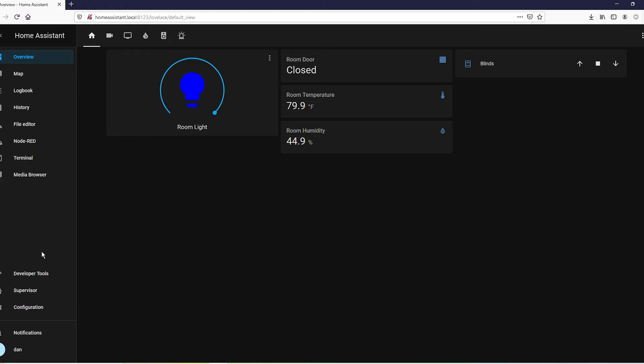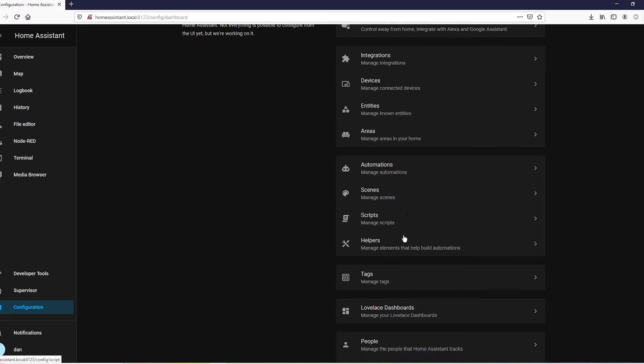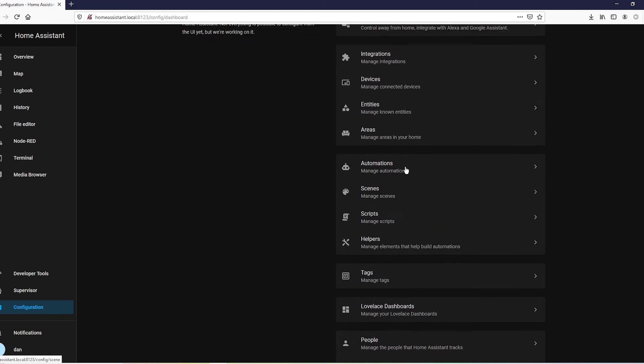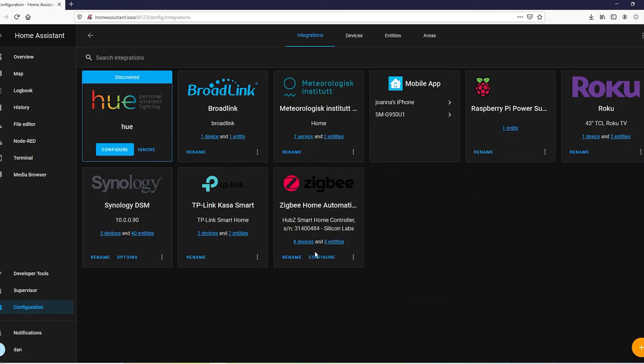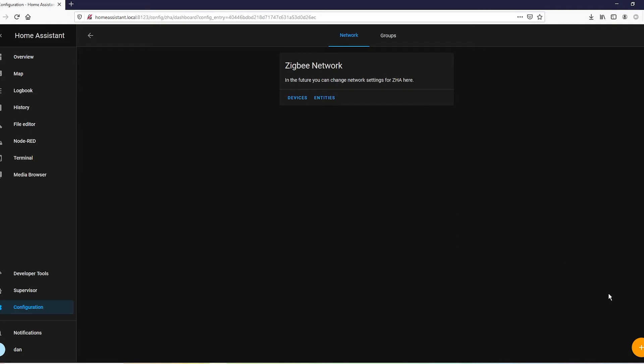We're going to go over to configuration, integrations, Zigbee, configure, and then go ahead and add.